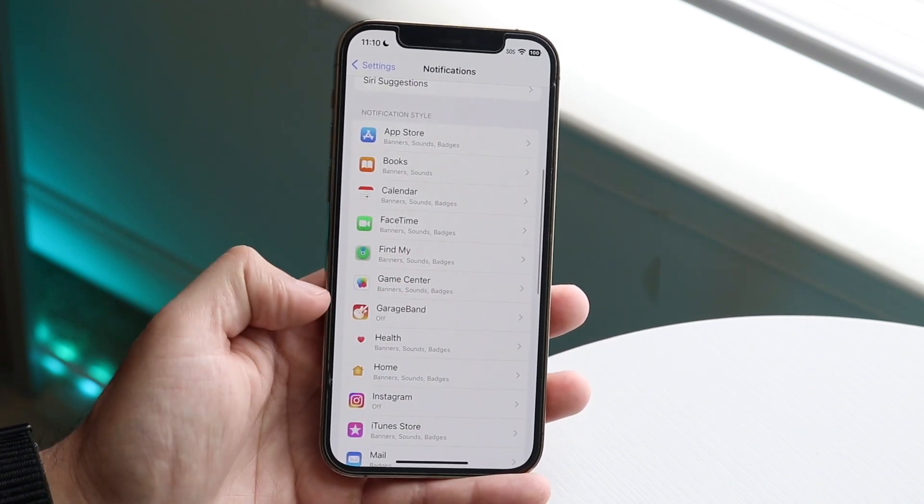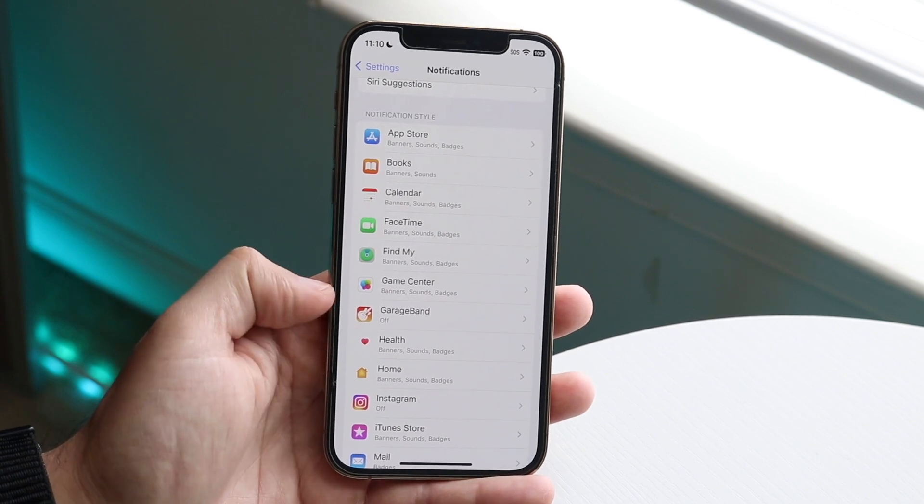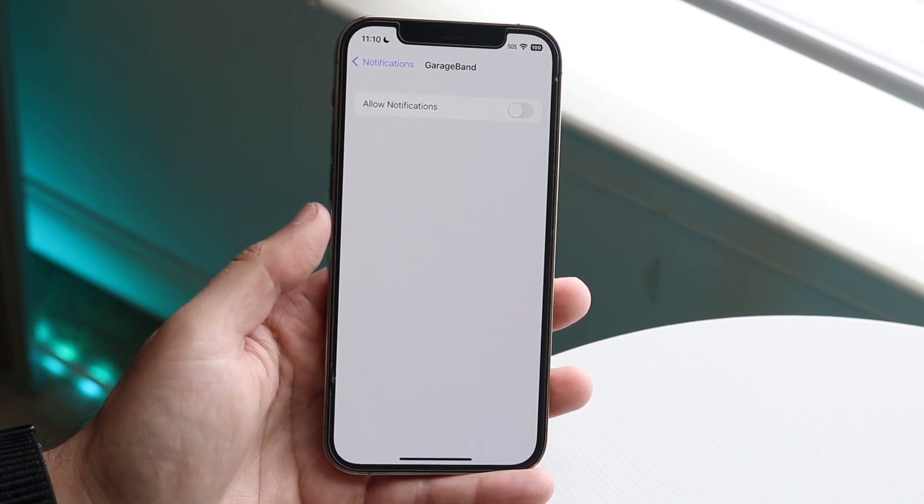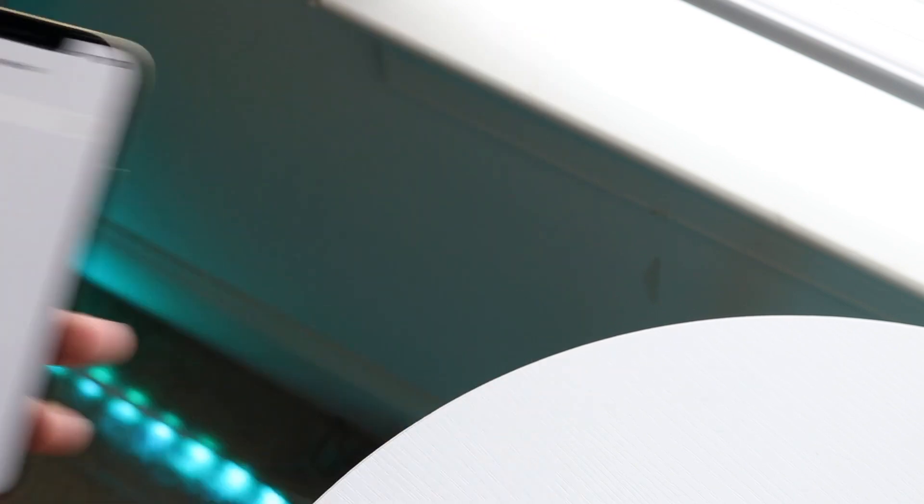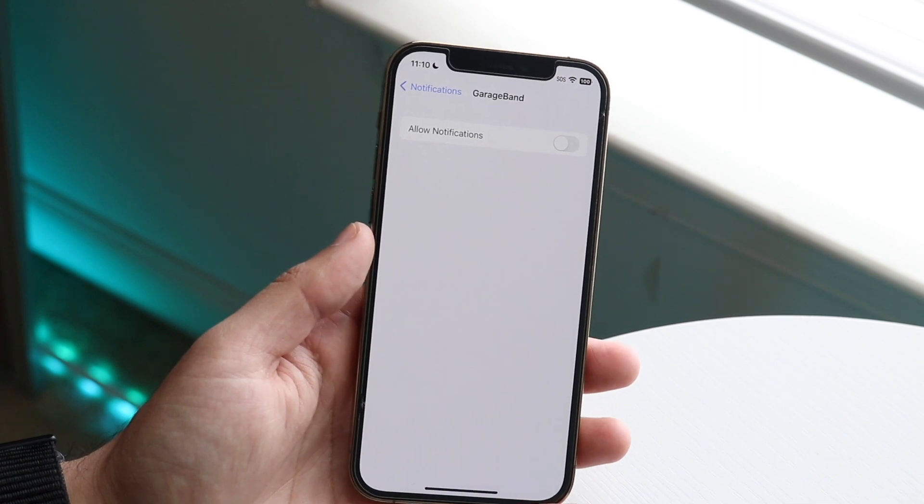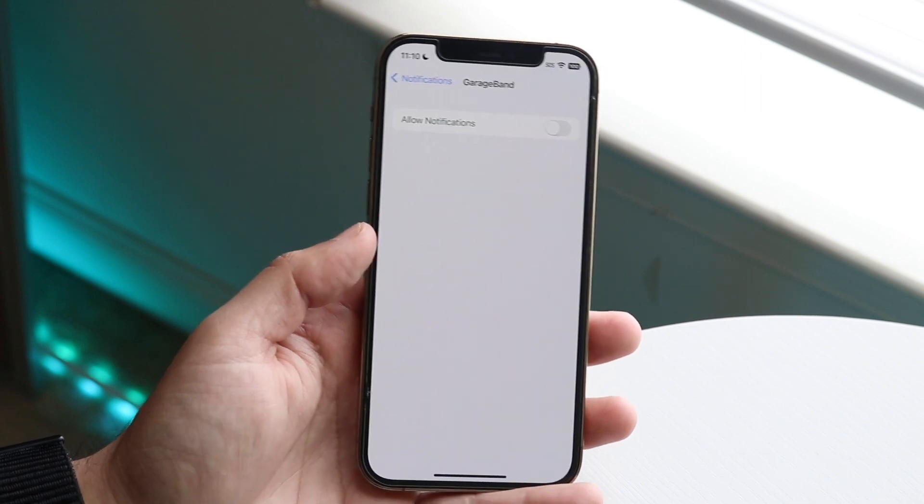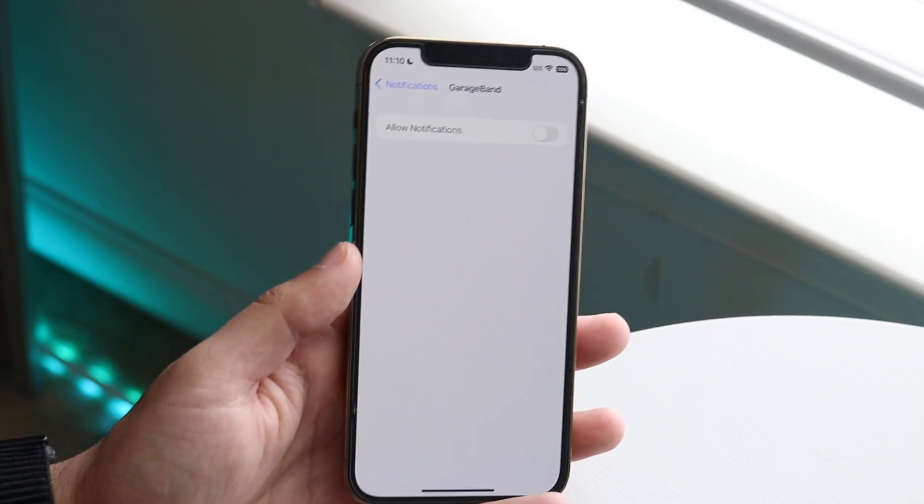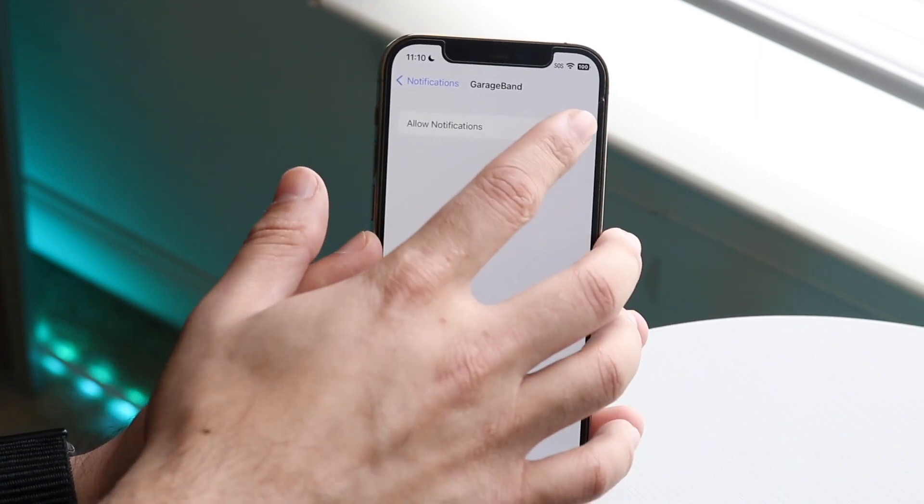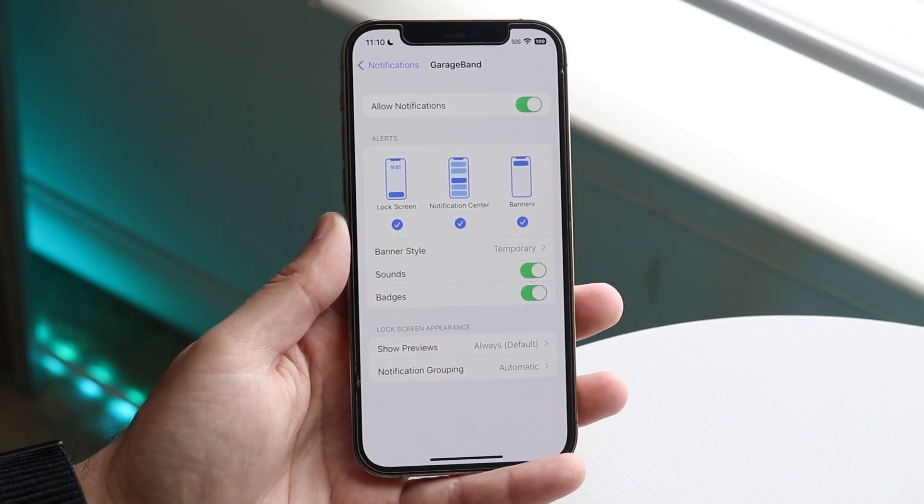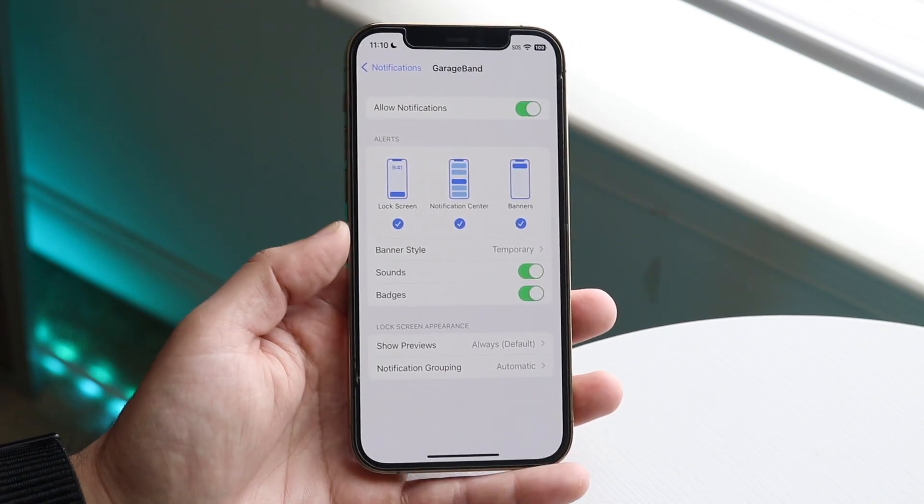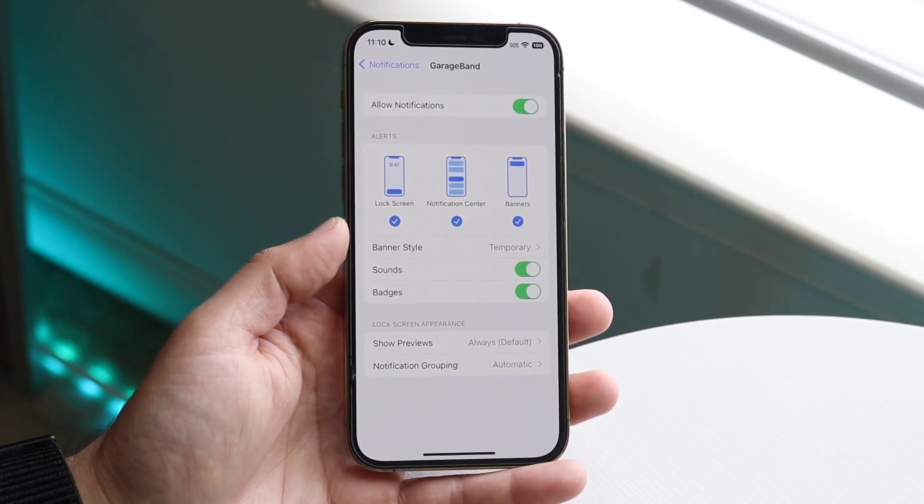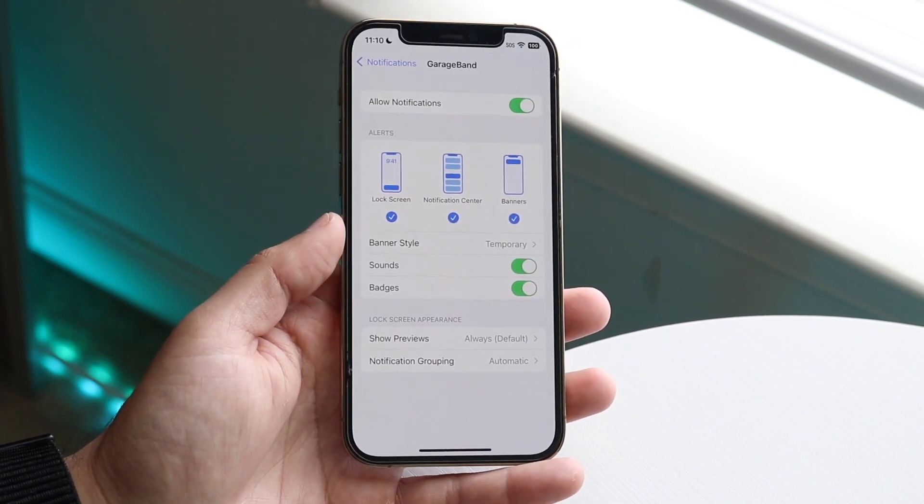But another big thing is scrolling down and making sure your notifications are enabled in the first place. So you can see right here we have Allow Notifications. Why do I haven't even allowed notifications yet? So what you want to do is just click on Allow Notifications and that will then start allowing this application to send you notifications at that point.